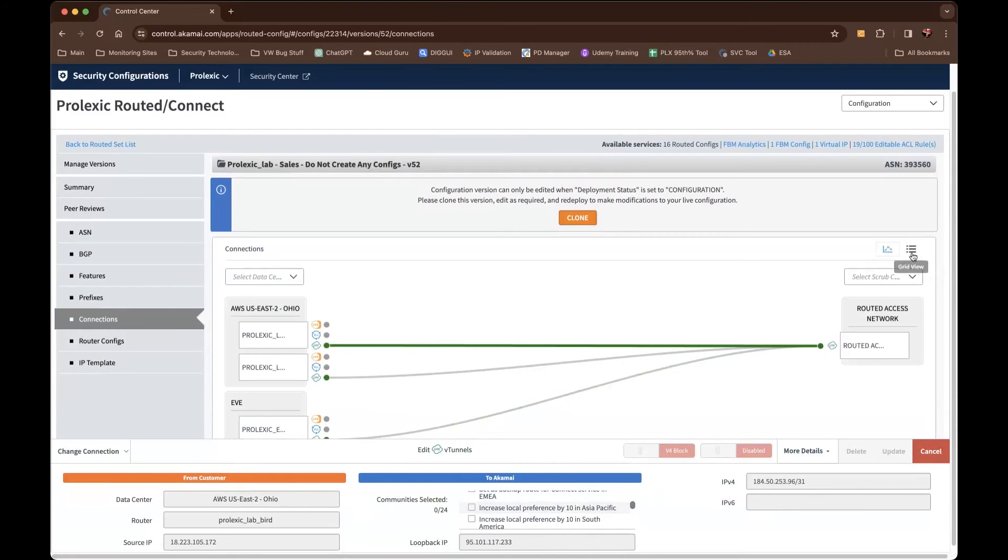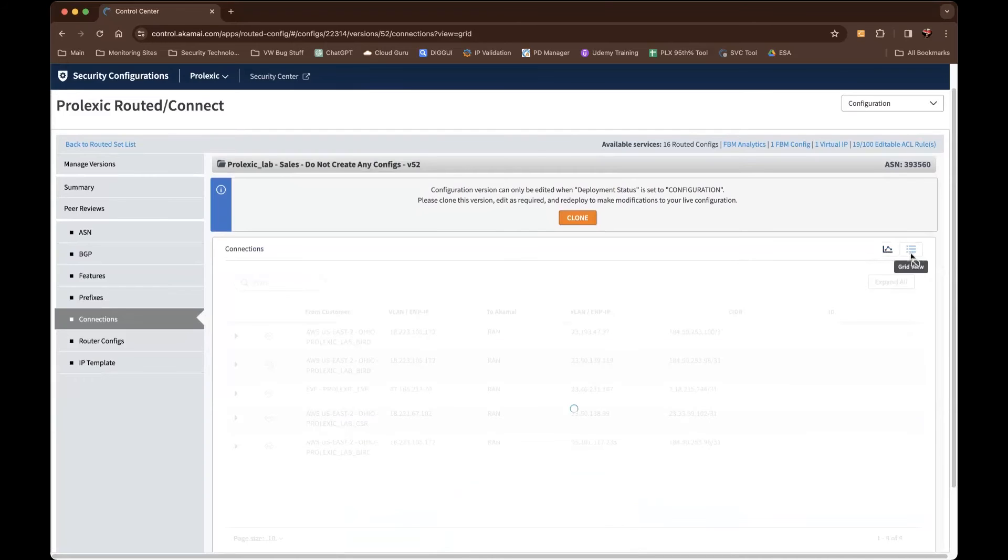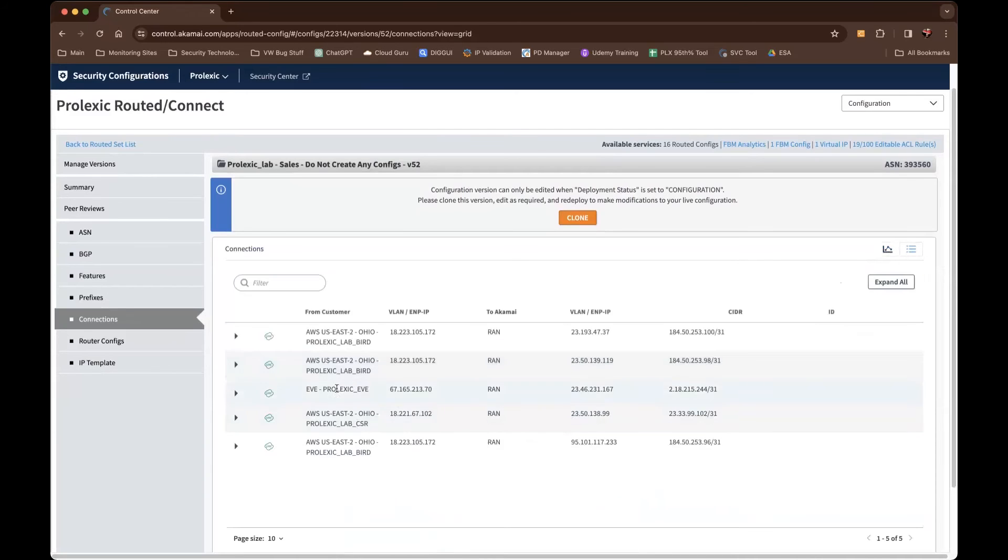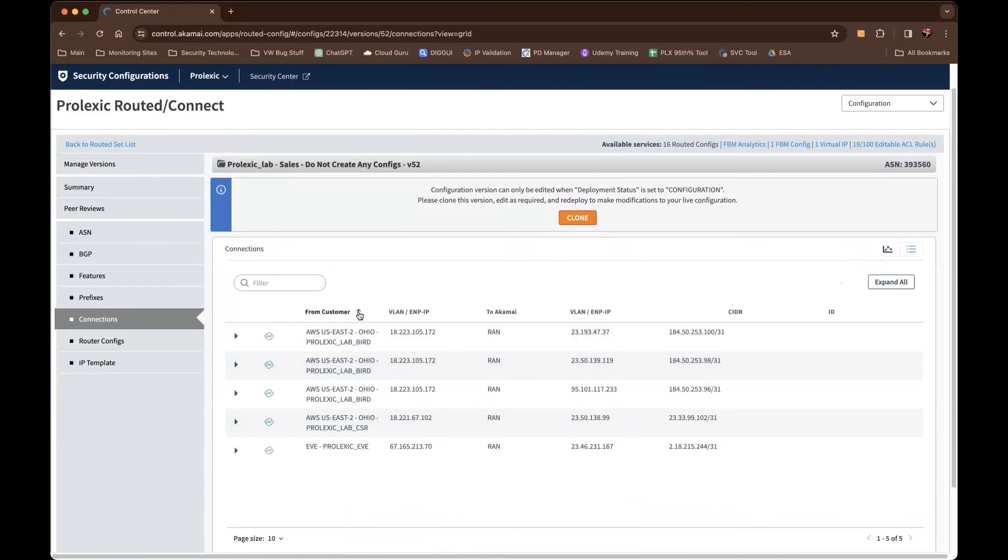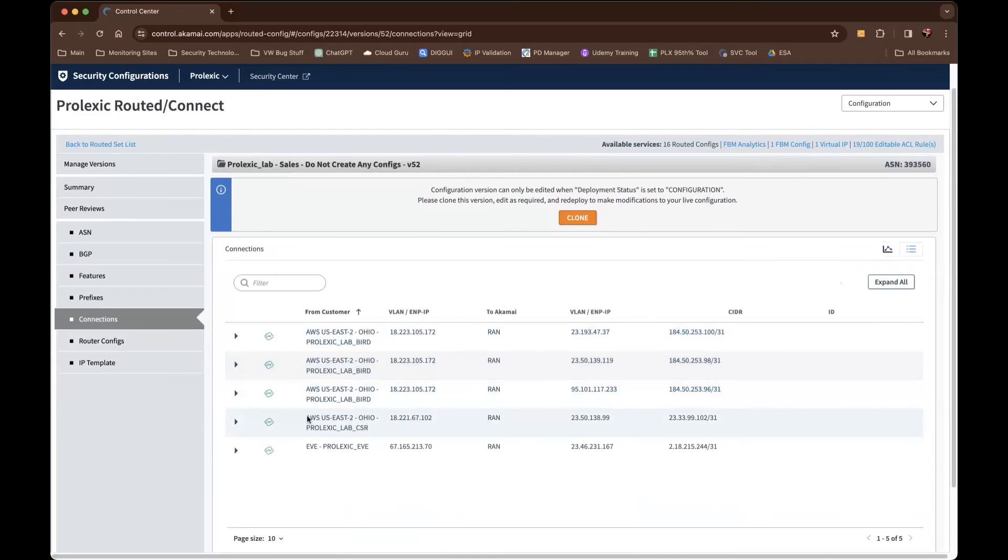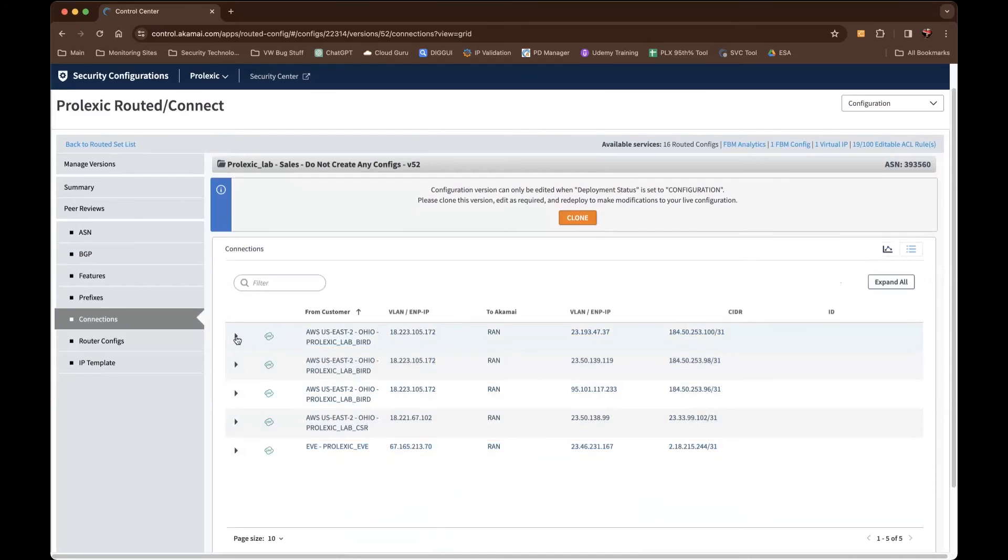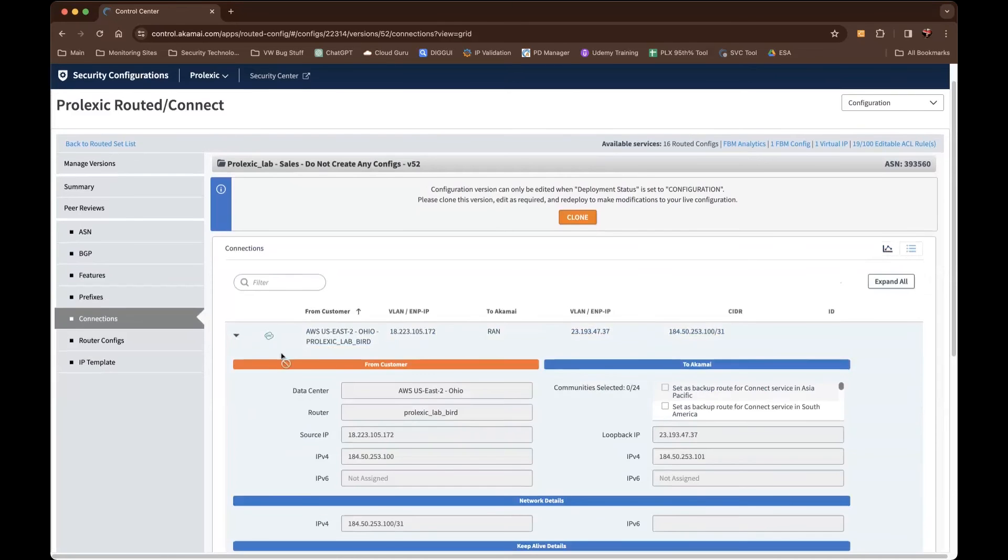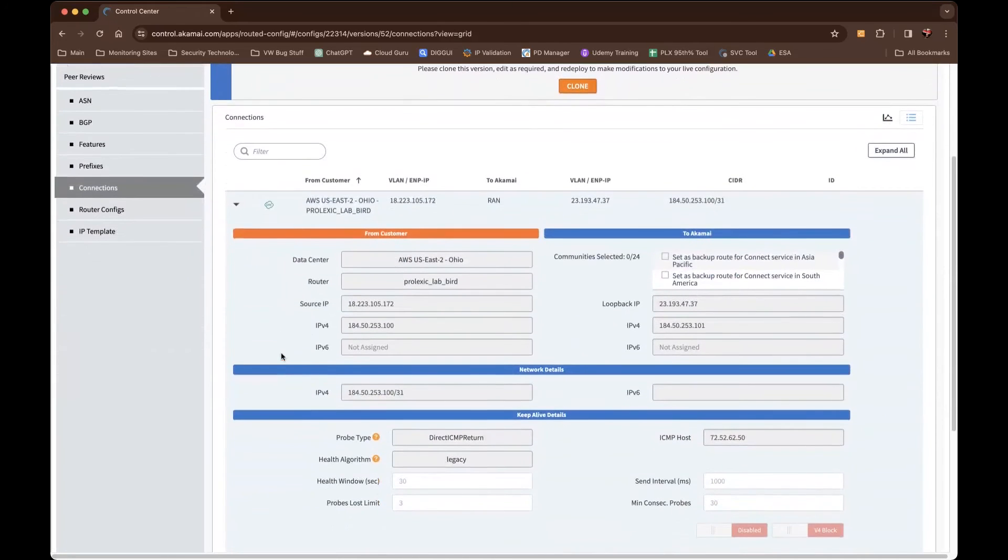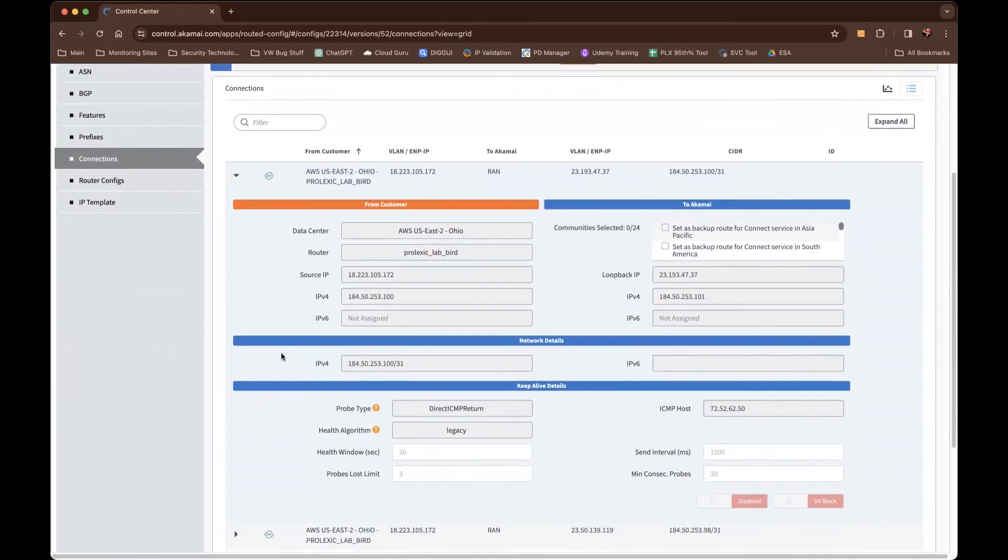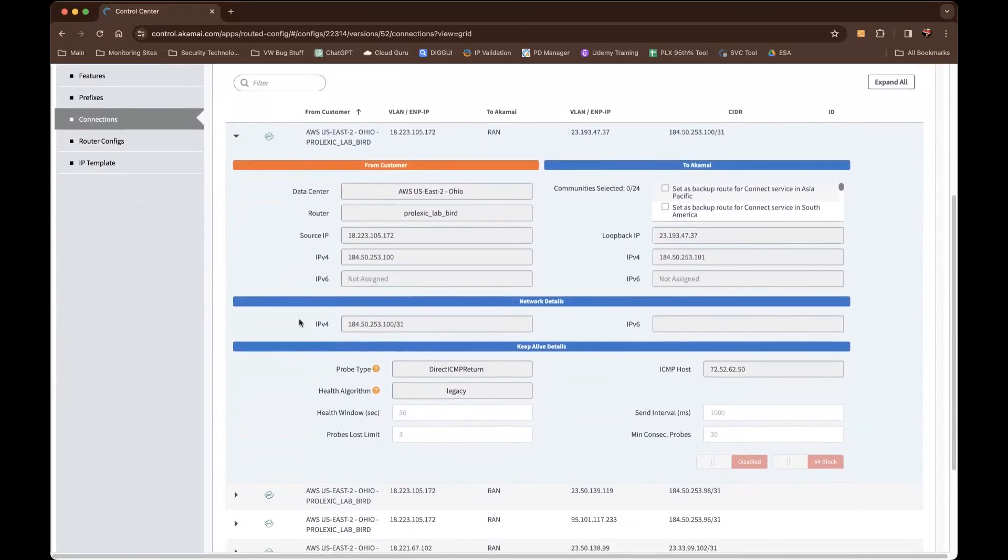What I like to do is personally, I like to go to the grid view and then I sort by the customer router host name. So that way I know what is exactly configured for this router, what is configured for this router, and so on. So here you can also expand each one and it gives you a little better view of the configuration of that tunnel.